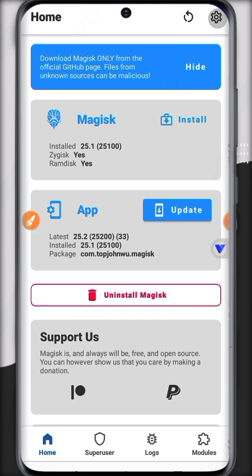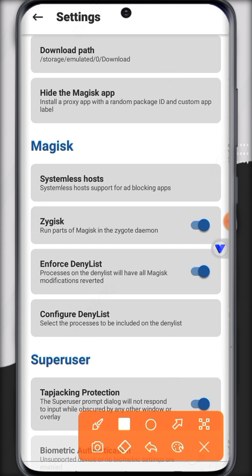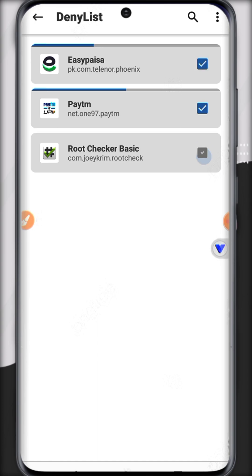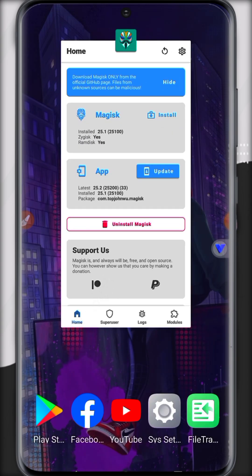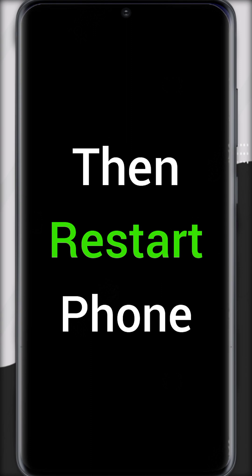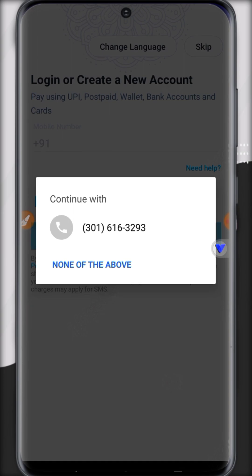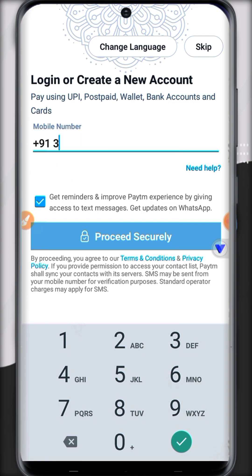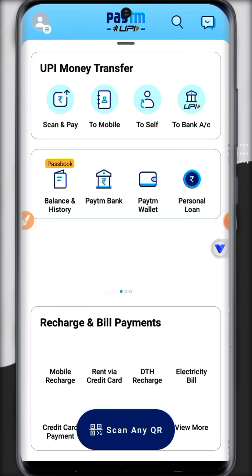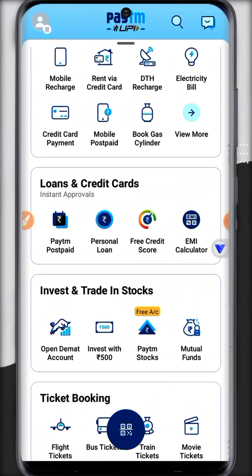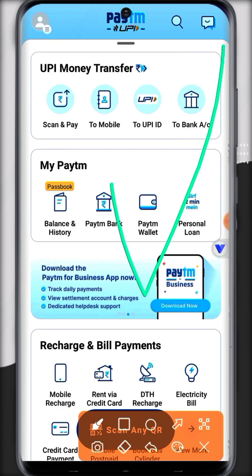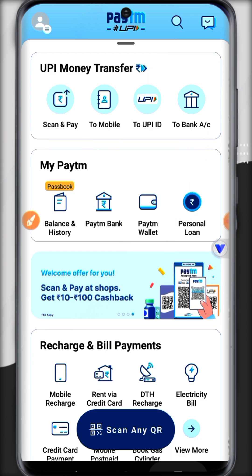These two apps give an error when used with root access. Click on Settings again — when an incompatible app is installed, edit the DenyList by opening 'Configure DenyList' and checking all the files you want to hide root from. Then restart your phone. Once restarted, open the app and check — there is no error, and it's working perfectly.